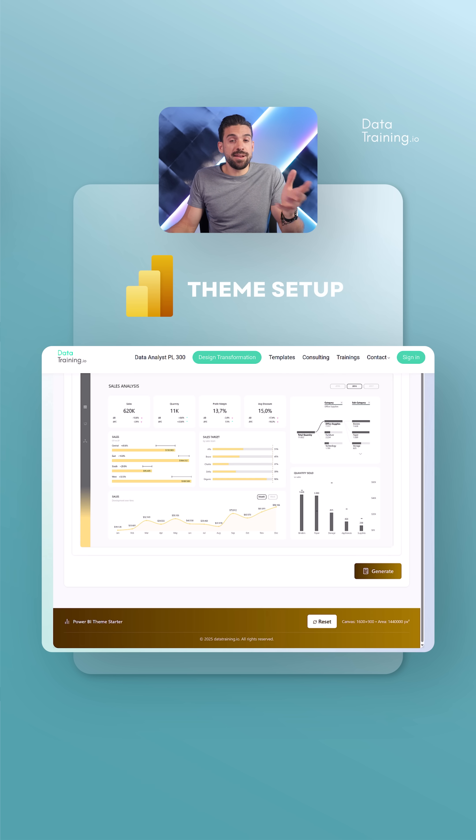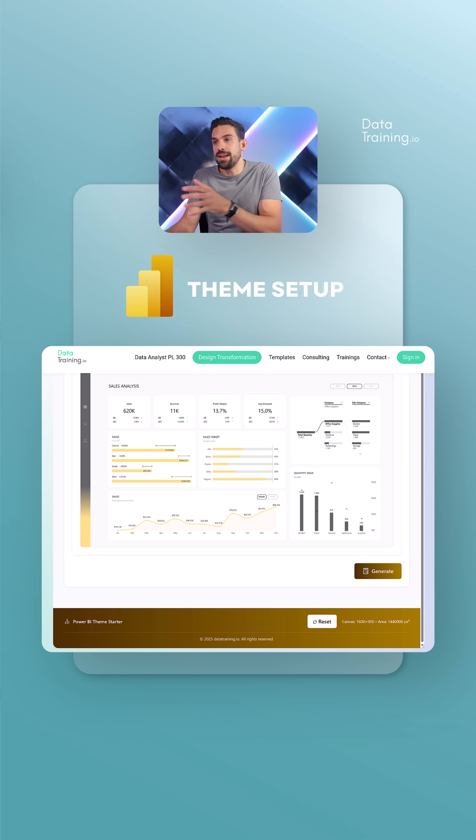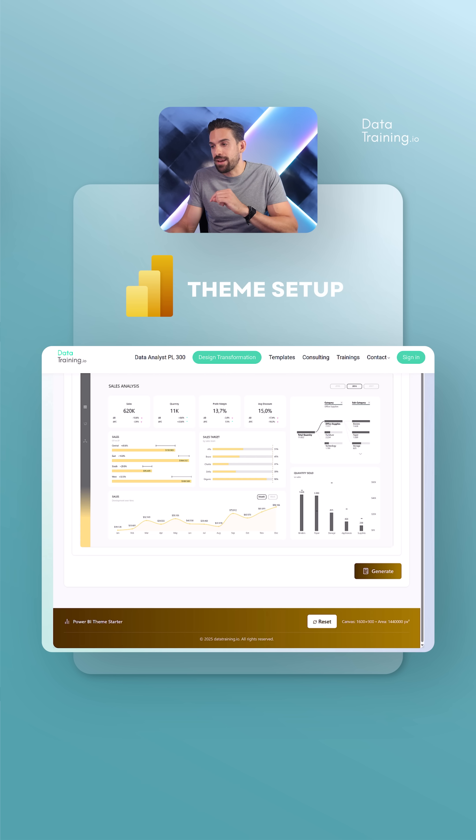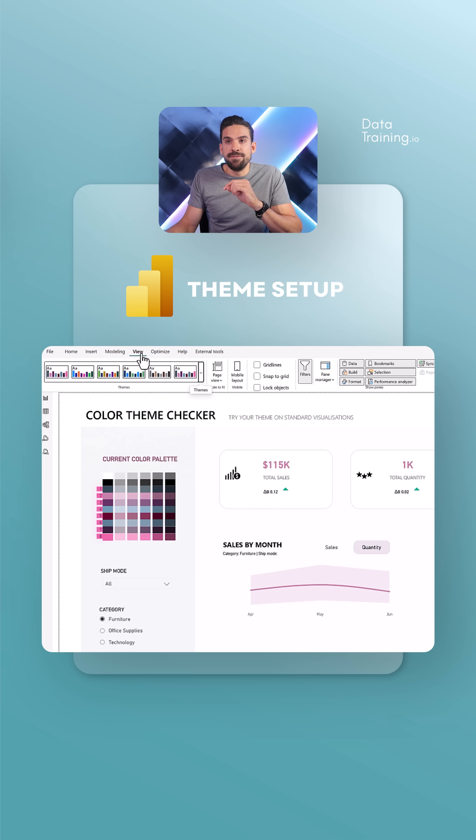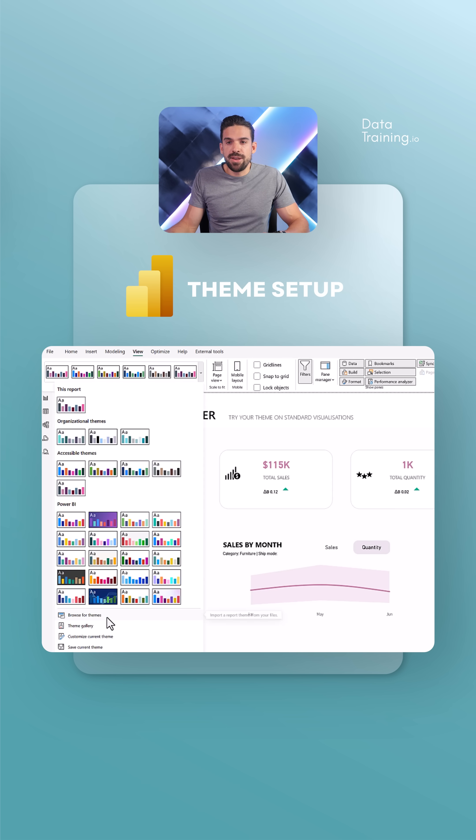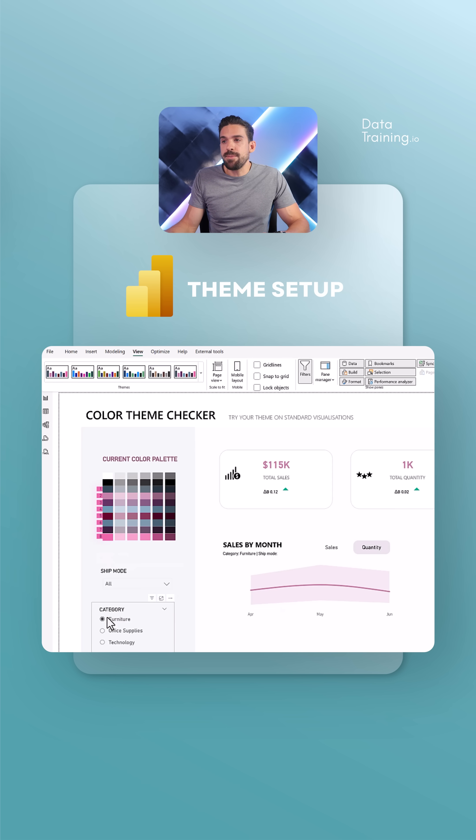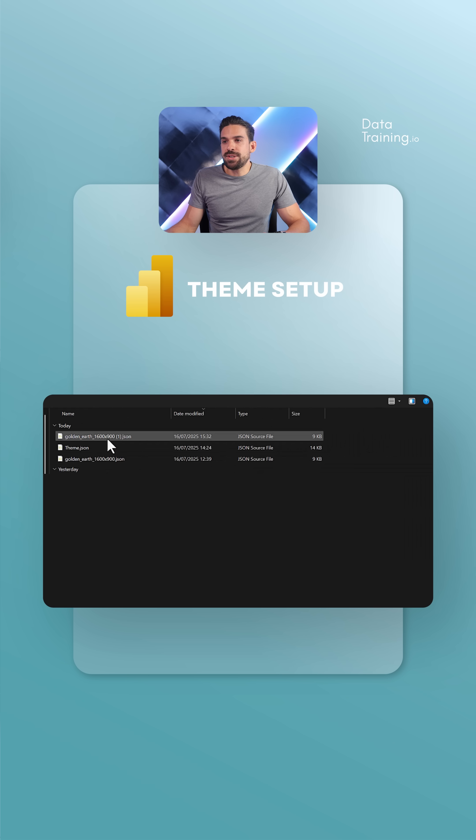So now this gives me a nice starting point of a theme that I kind of like, and I can go back to Power BI view. I go here to browse for themes and then choose that theme that I just generated.